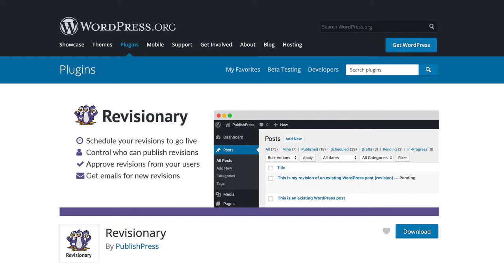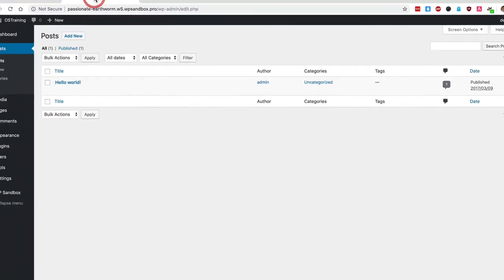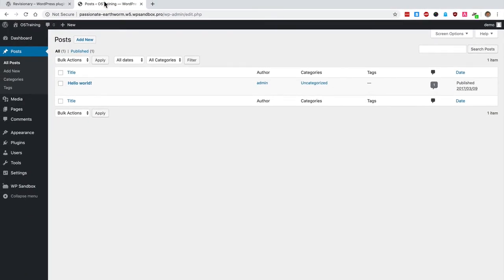Revisionary can do that for you and I'm going to show you how. You need to have Revisionary installed on your WordPress site, and then in your admin area go and find a post which is already published. This will only work with content that has been published.